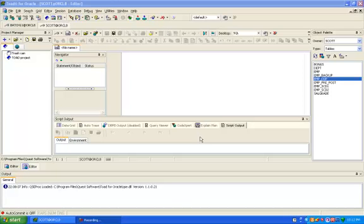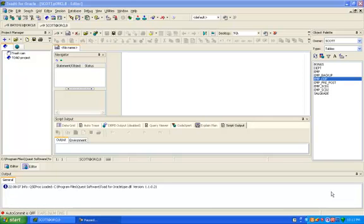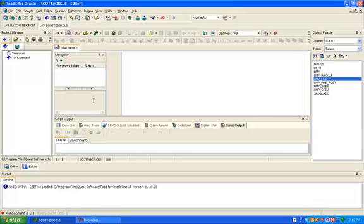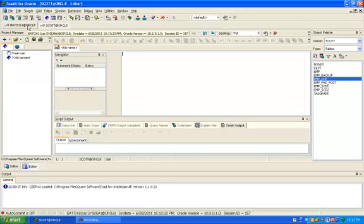Hi, this is Manish and today I am going to create Union Transformation in Informatica. Before creating Union Transformation, the SCOTT is our source schema and batch 11 is our target schema.